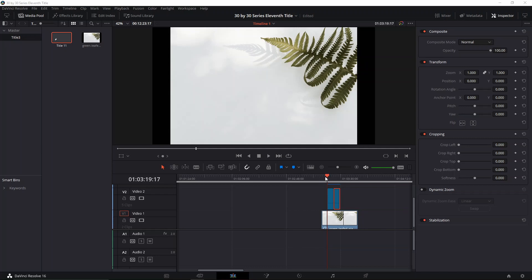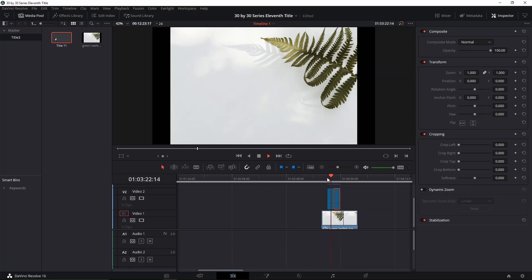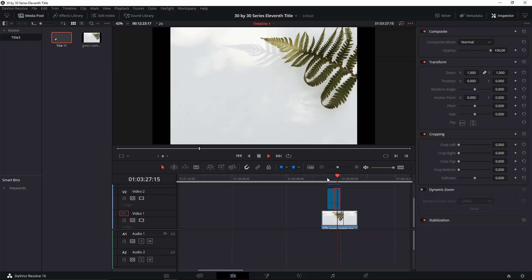Welcome back to a new episode of 30 by 30 by Suavis. Today's episode is number 11, and the title is going to be a clean title animation. Let's get started.